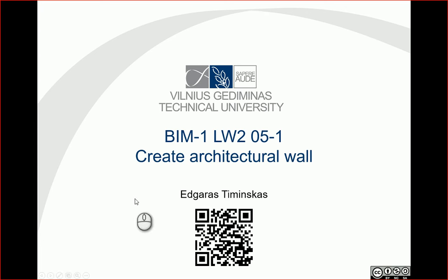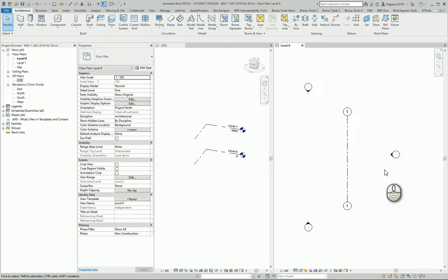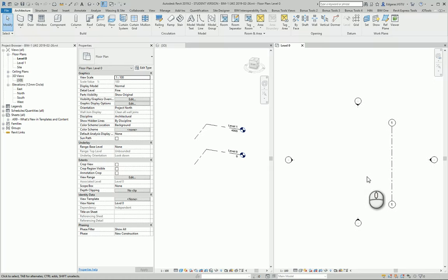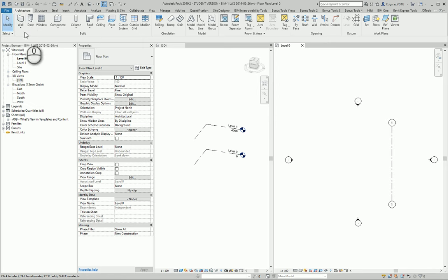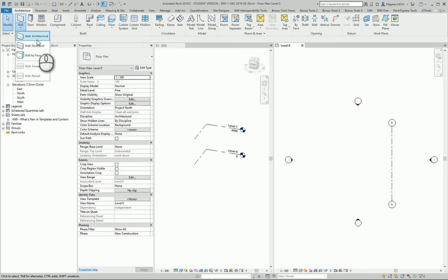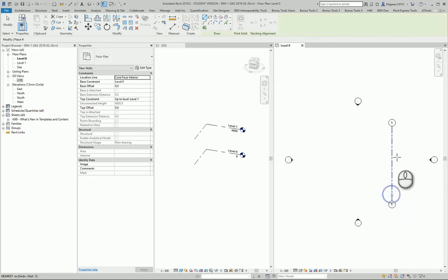For this task we will try to create an architecture wall, so let's go to Revit. In the plan view, I will create an architecture wall, so I go to architecture tools, select architecture wall, and draw the wall.